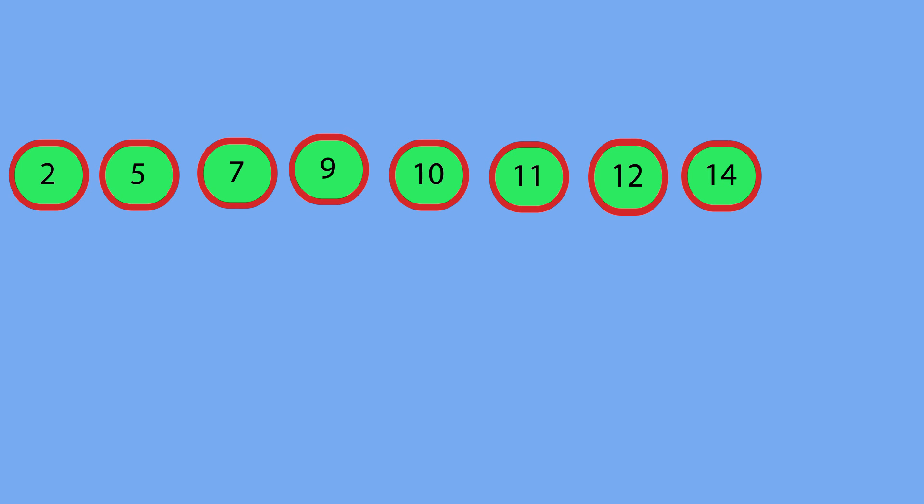Now, what would be a very bad pivot to select? Either the biggest element in the array or the smallest element in the array, because then everything would just go to one side. And quicksort works better when you create divisions using your pivot points, when you create basically equal divisions when you select your pivots.